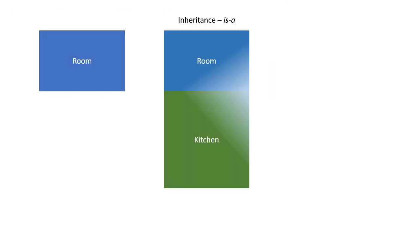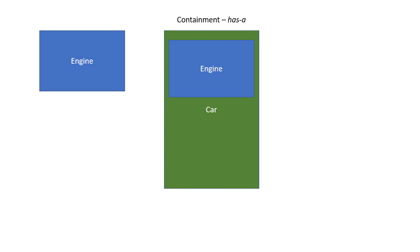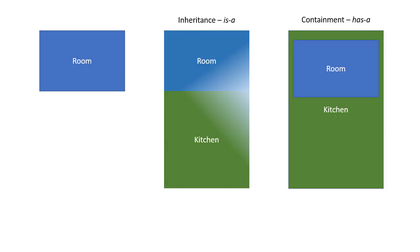Inheritance is used whenever two classes have an is-a relationship. For example, here we have a room, and if we want to implement a kitchen, a kitchen is a room, so we could use inheritance in that case. That's as opposed to containment, where there's a has-a relationship. Here we have an engine, and then a car has an engine. Now there's nothing magical about these two different ways of setting up a relationship between two classes.